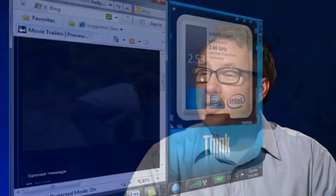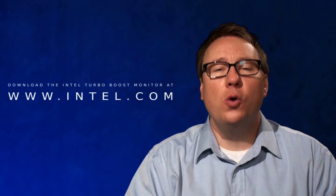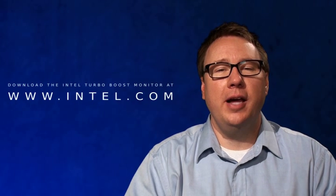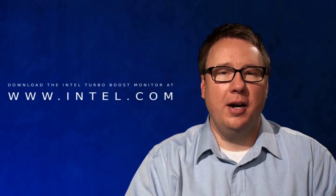Wow. So it looks like it reacts really quickly. I want everyone in the audience to know that the Intel Turbo Boost monitor is available on Windows 7 or you can download it at intel.com.